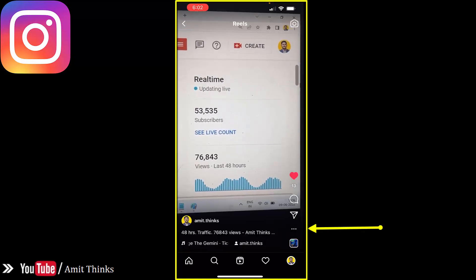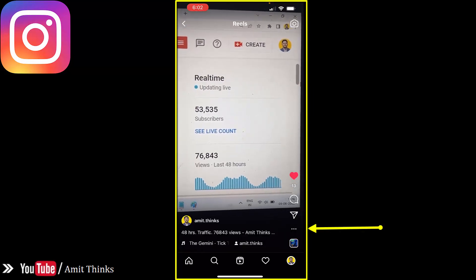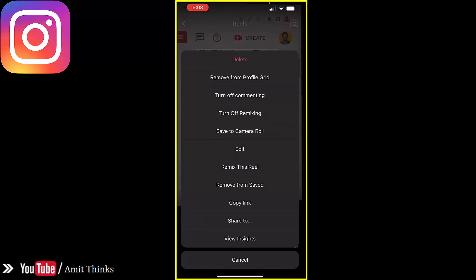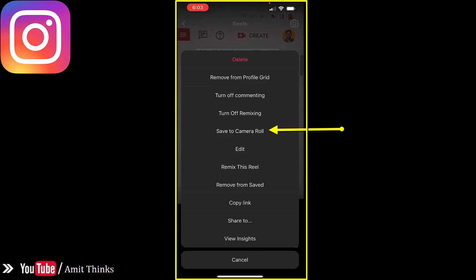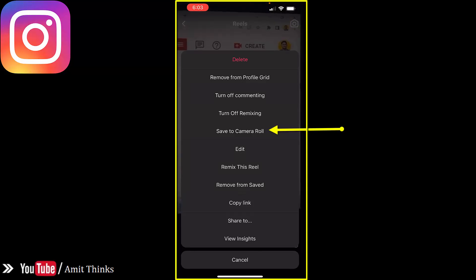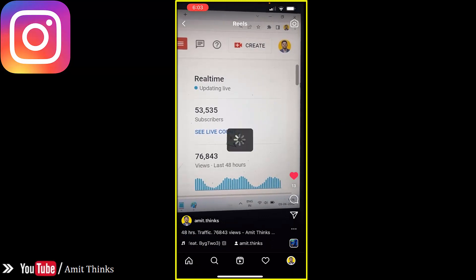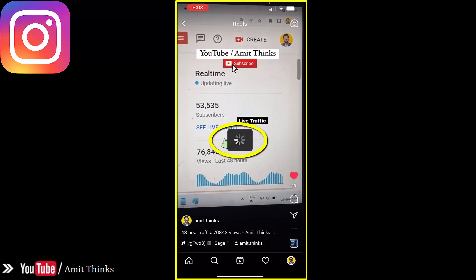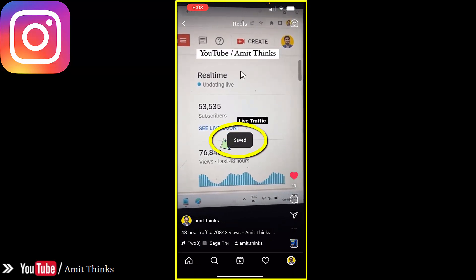Here you can see — click on the three dots. When you click on it you will be given a lot of options. You can directly click on 'Save to Camera Roll' to save it on your mobile. I'll click on it. After clicking, you need to wait a few seconds till the loading is over and it will show you 'Saved'.